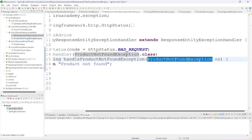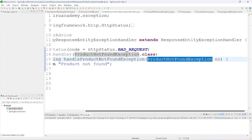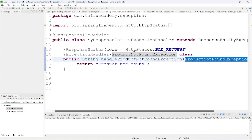ProductNotFoundException is a simple exception class. We return a simple message — 'Product not found.' If you want, you can enhance it by adding a status code and other details. Here I am just returning a simple message.